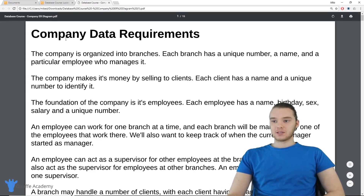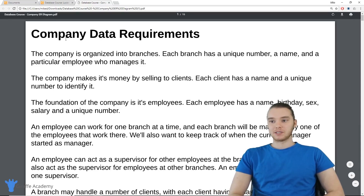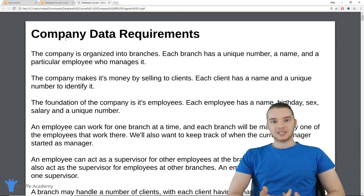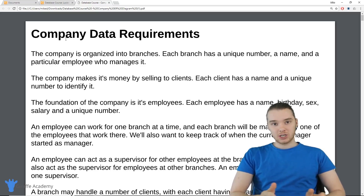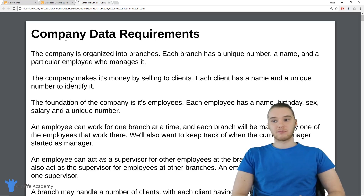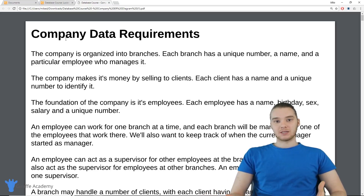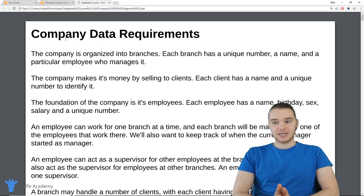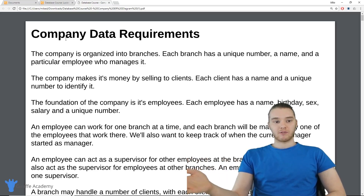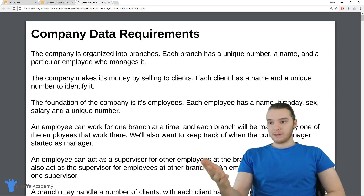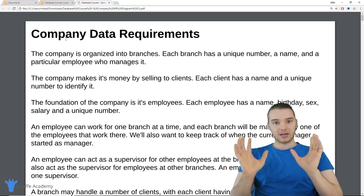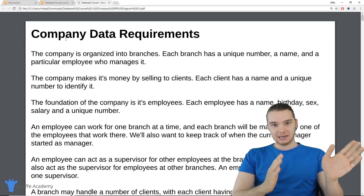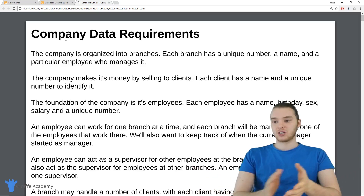Over here, I have this document called company data requirements. Basically what this document does is it describes all of the different data, all the pieces of information, and the relationships between those pieces of information. This is a good example of a document that you might get if you're working for a company and they want you to design a database — to store information about a company. They might give you this document, and then your job would be to take this document and convert it into a database schema, which you can then use to store information.